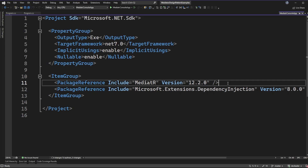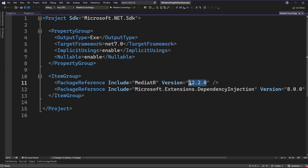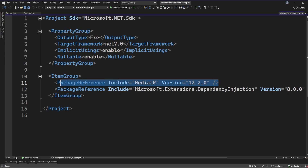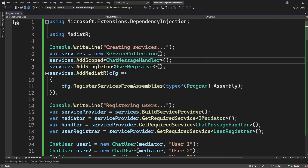In order to get MediatR hooked up, we need MediatR itself, so we reference that NuGet package. The other thing we need is Microsoft.Extensions.DependencyInjection. If you're using ASP.NET Core, I believe you get all the dependency injection stuff right out of the box and you likely only need the MediatR NuGet package. However, because I'm demonstrating this in a console application, I want to call out that you'll want to have both of these.